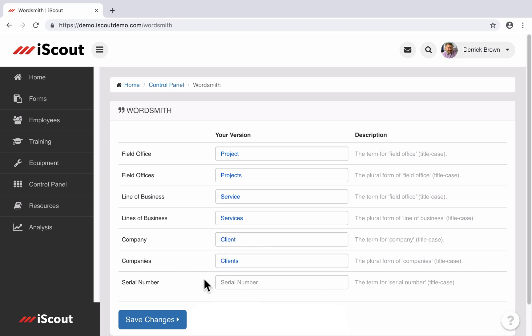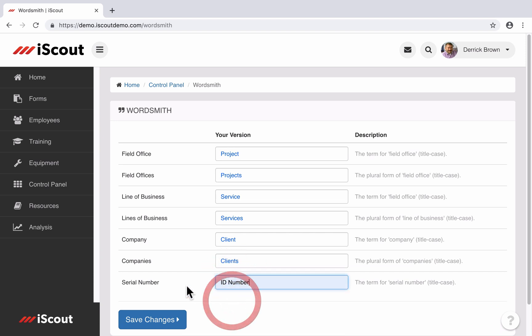Serial number is located in each asset profile in the equipment section. It's often changed to asset number or ID number.